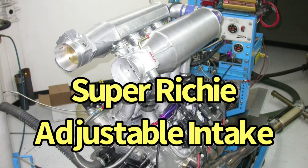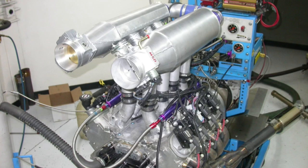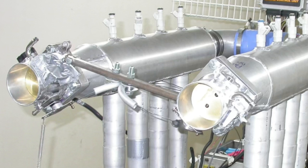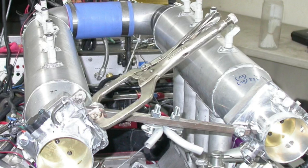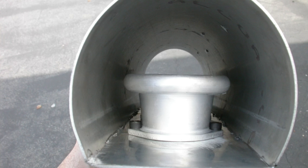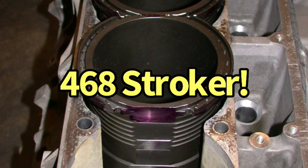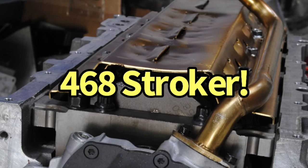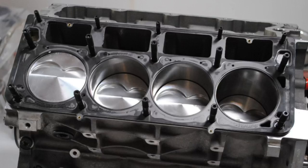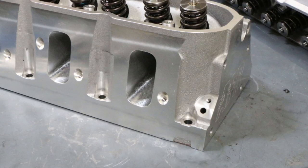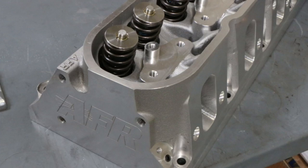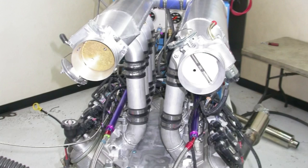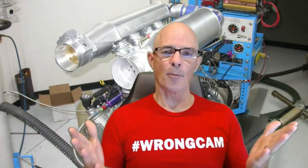Is this the most powerful LS3 intake manifold ever made? Well, maybe not, but it is adjustable, both for runner length and plenum volume. So let's find out what happens when we adjust each one. If nothing else, a dual plenum manifold looks amazing.